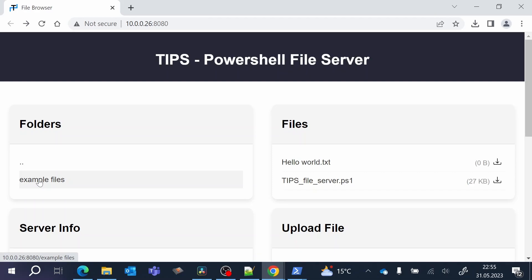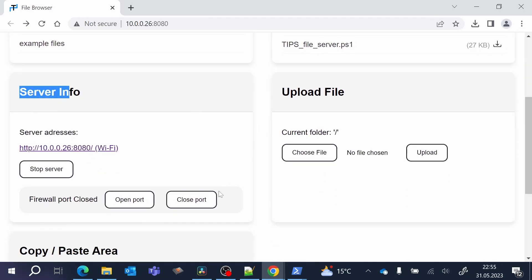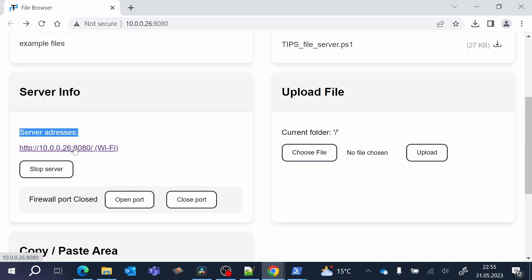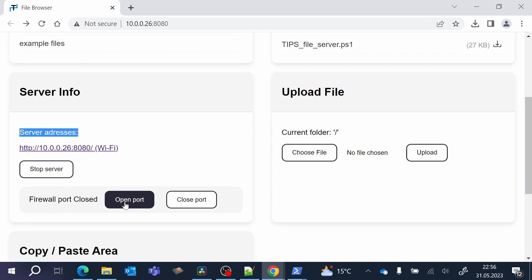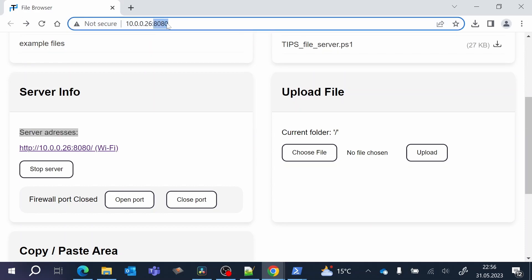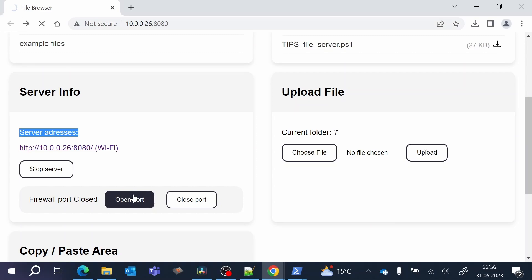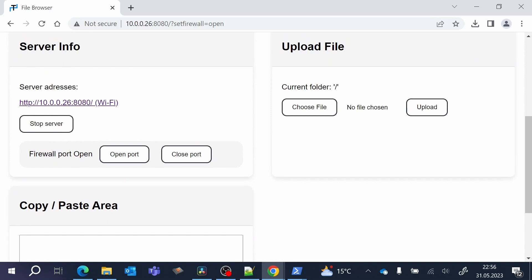I can also show some additional features. We have the server info box here, which shows the server addresses — this is most important if you have more than one network card. Right now I only have my wifi network card, but if you have more than one network card the server will be hosted on all of them and here you will see all the links. Next we have a button called Stop Server, which will stop the PowerShell script. Below this we have a firewall section used to open the firewall port, because it usually blocks port 8080. If you click Open Port, the port will be opened and you will see the state is set to open, so the server will be available over the network.